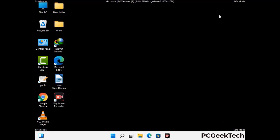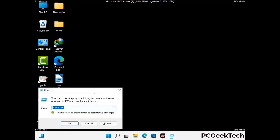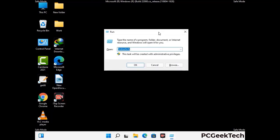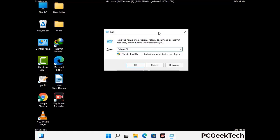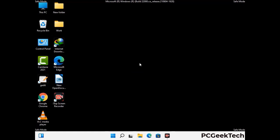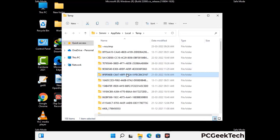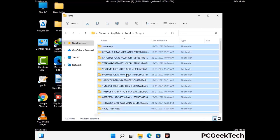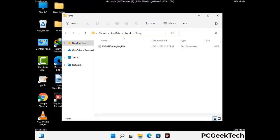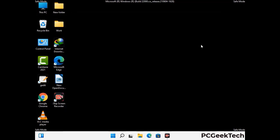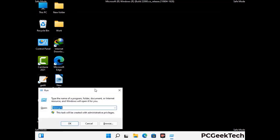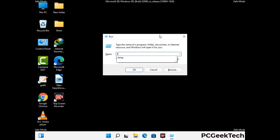Again press the Windows and R buttons together on your keyboard to open the Run box. Now type in %temp% and press OK. This time select all the files and folders and then delete them completely from your system. Again press Windows and R together, type in temp, and press Enter to clear that folder as well.